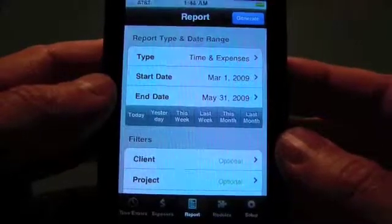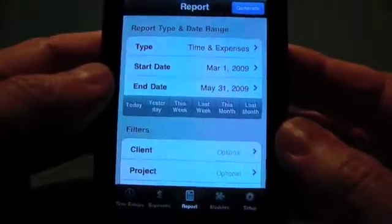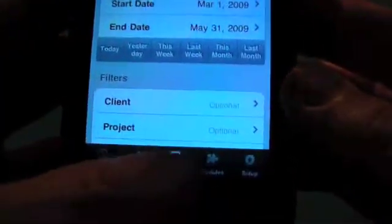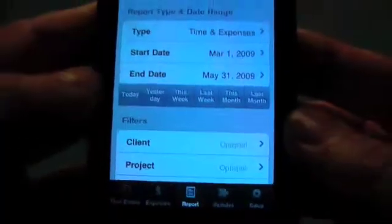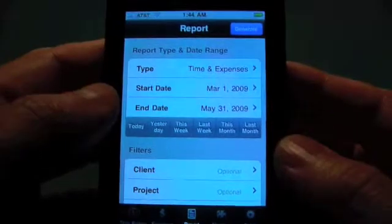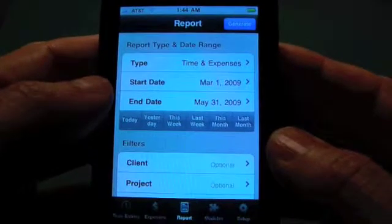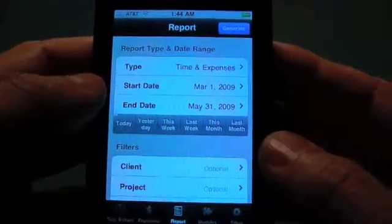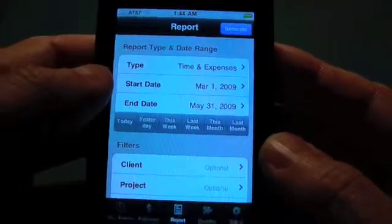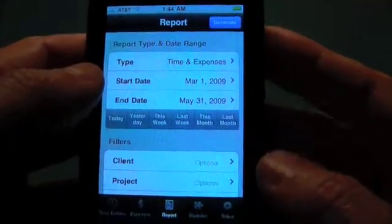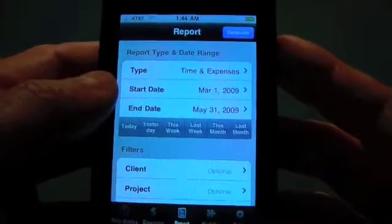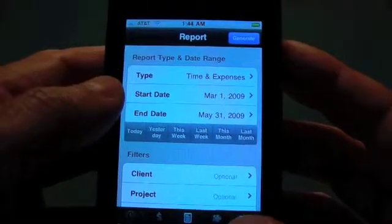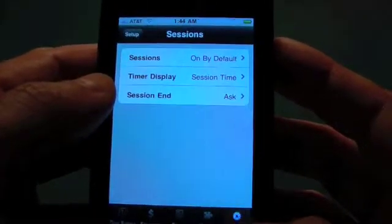Hi, welcome back to Encore's Time Master. In this video, we're going to talk about the reporting option. A couple of things to note about the reports: in the new version 2.0, we have also added CSV exports.